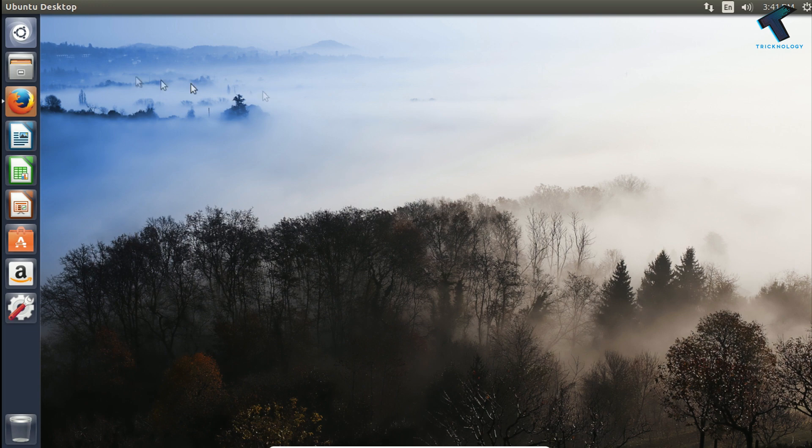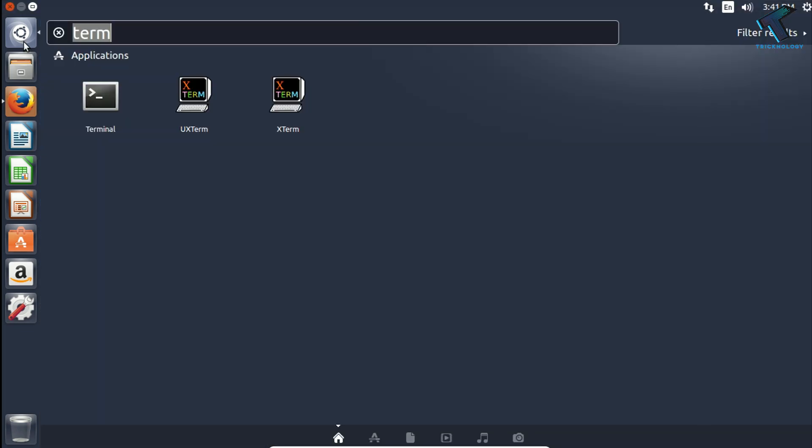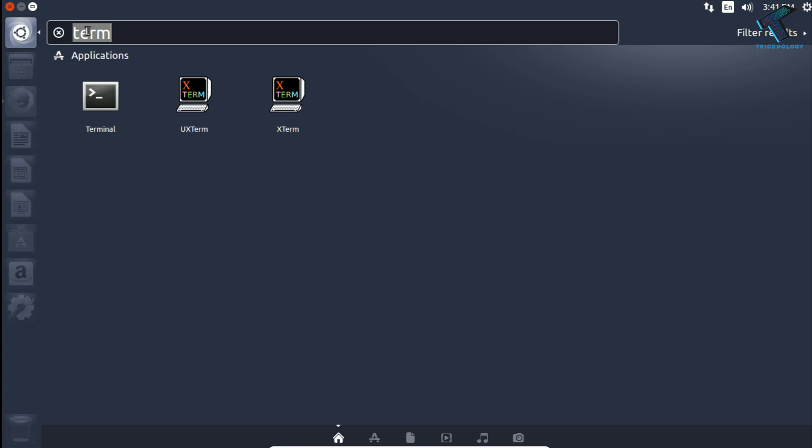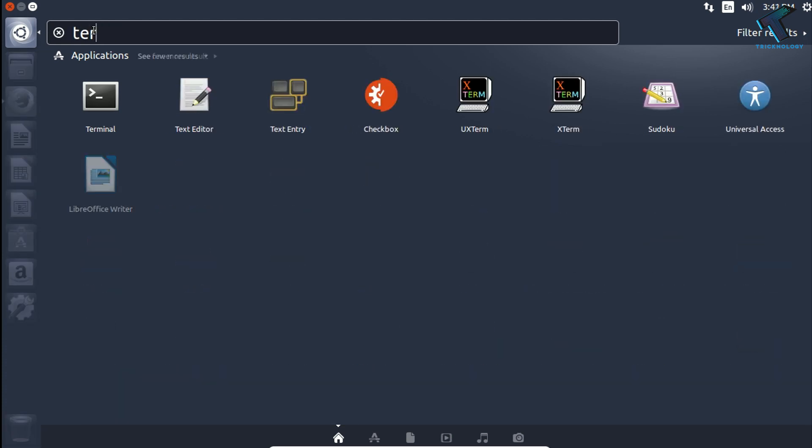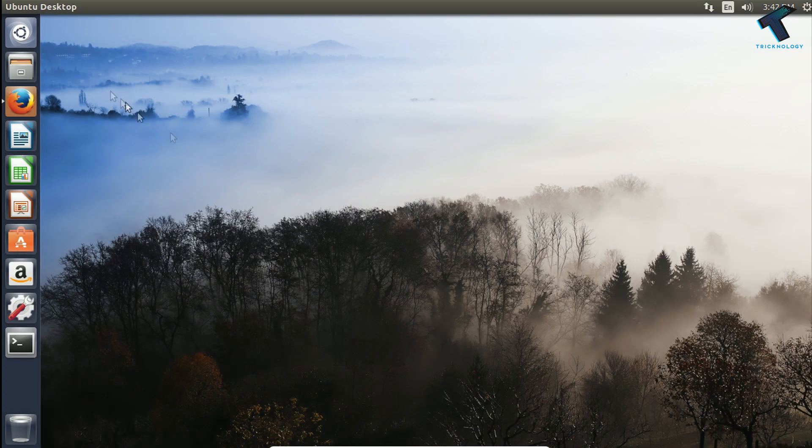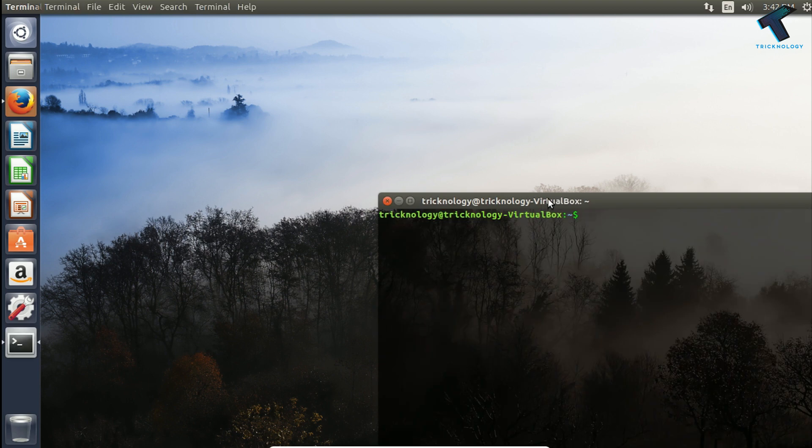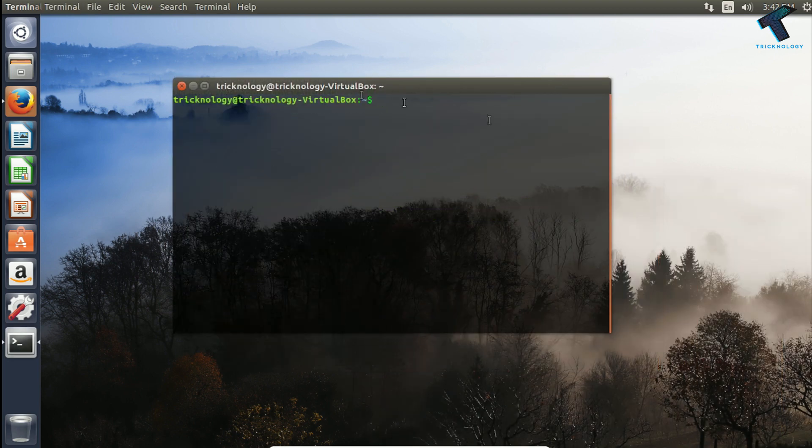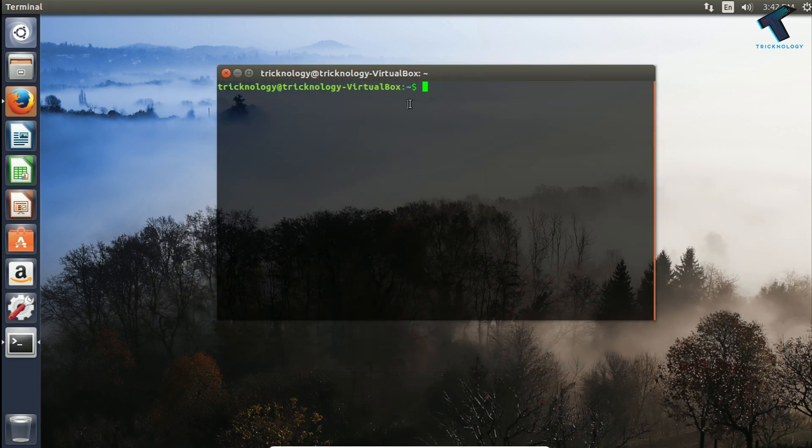First of all you need to open terminal. Just go to the start menu and then type terminal, and after that open terminal. Once you have opened the terminal you have to put some command over there.